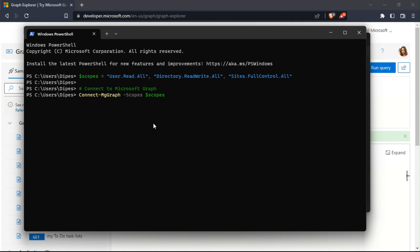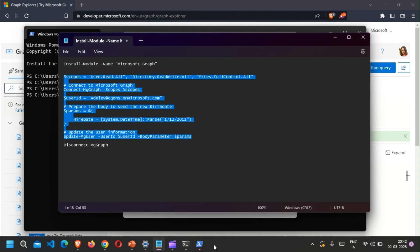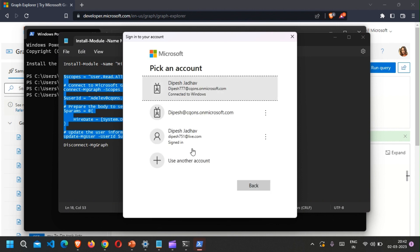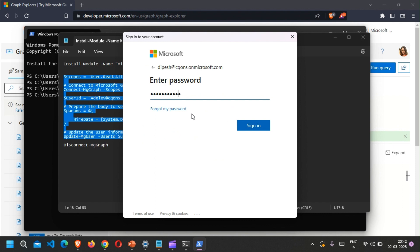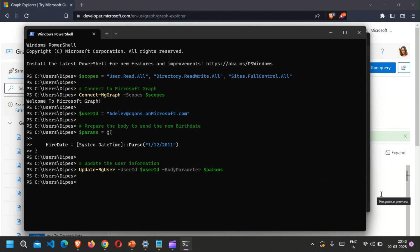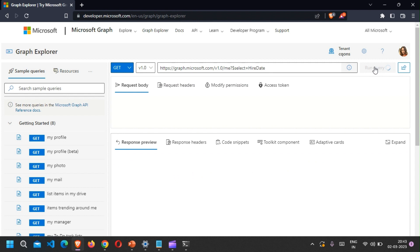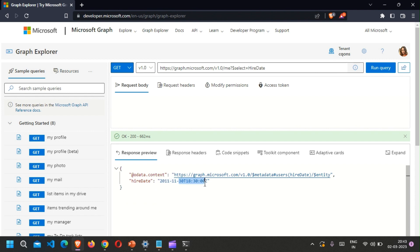It will ask me to sign in again. It should update the date to 2011 — and looks like it is done. The result shows 2011/11/30.